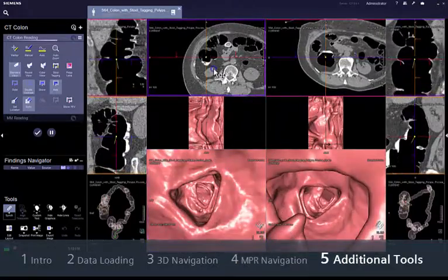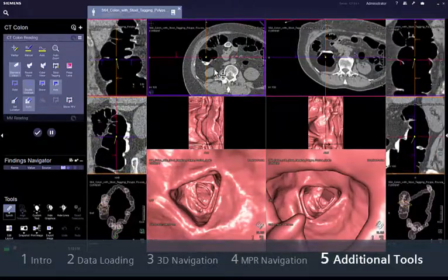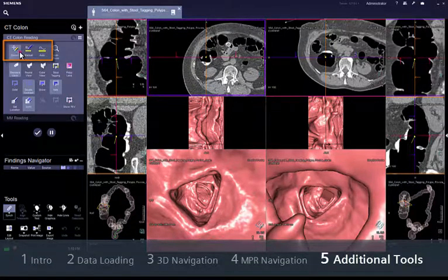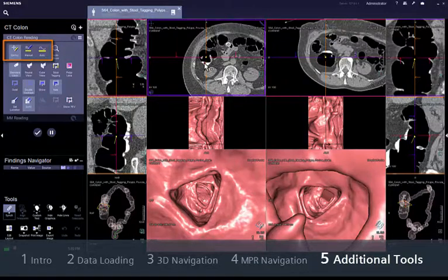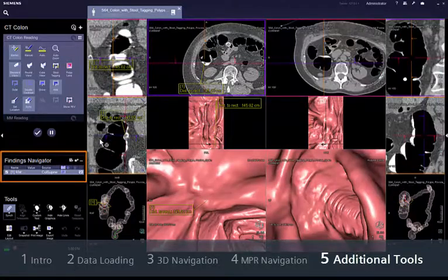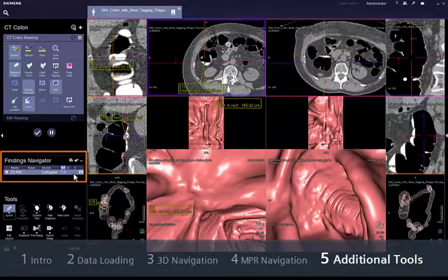If you find a potential lesion, you can either mark it or measure it in 2D or in 3D. In any case, a finding will be created in the findings navigator for further archiving. You can always come back to review the findings in the findings navigator.